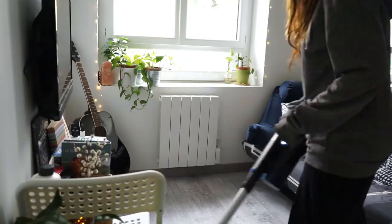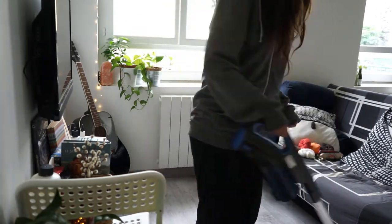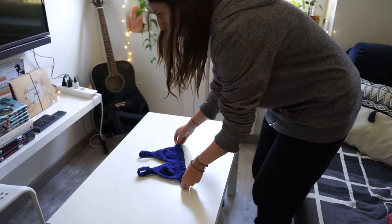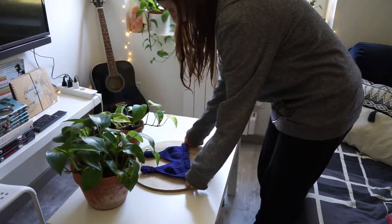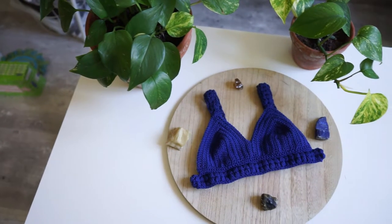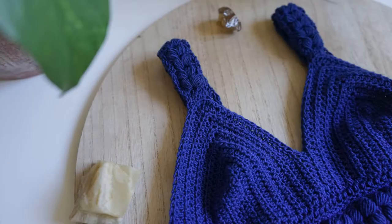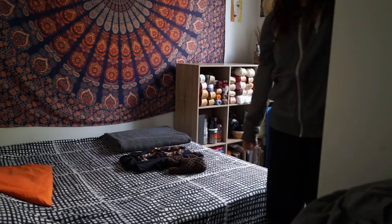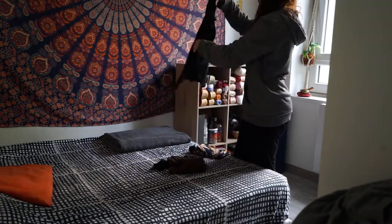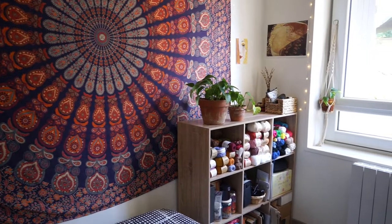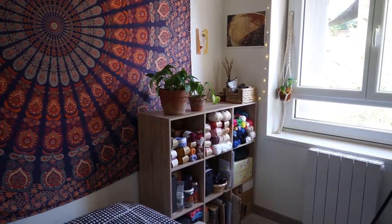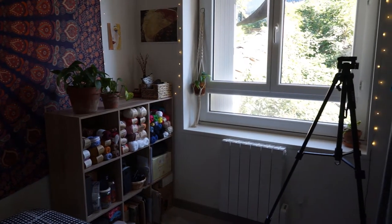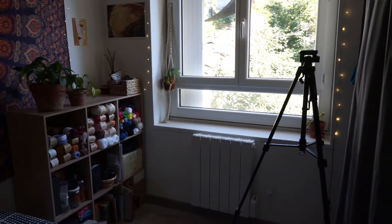After my crochet session, I vacuumed the floor a little bit and cleaned up my coffee table because I had to take some flat lay pictures of my papillon bralette for the upcoming new crochet pattern release. I then did some house chores and prepared my next shooting location, which is my bedroom. Here I take mostly all of my videos and pictures when I need to show my crochet designs.